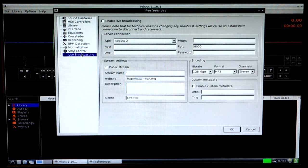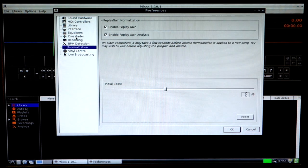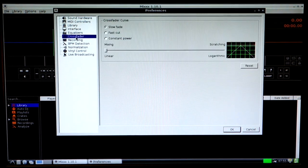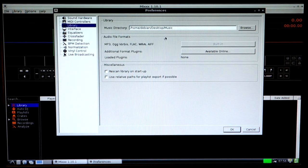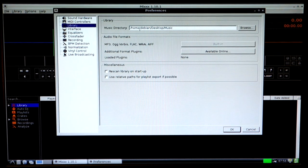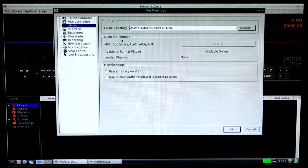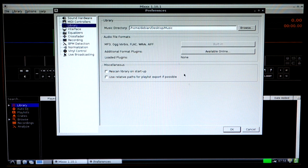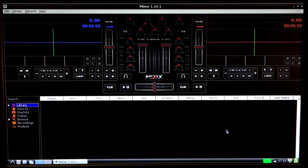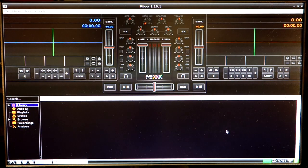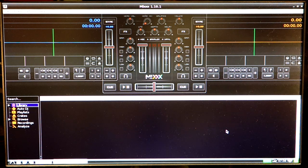We'd set those both up for master and headphones or deck 1 and deck 2. And then you can go down to live broadcasting or you can do normalization, crossfader settings, stuff like that. You can also change the path to your library in here and audio file formats. I just thought I'd show what this looks like. It's very easy to set up, clean interface, and it works fantastic.